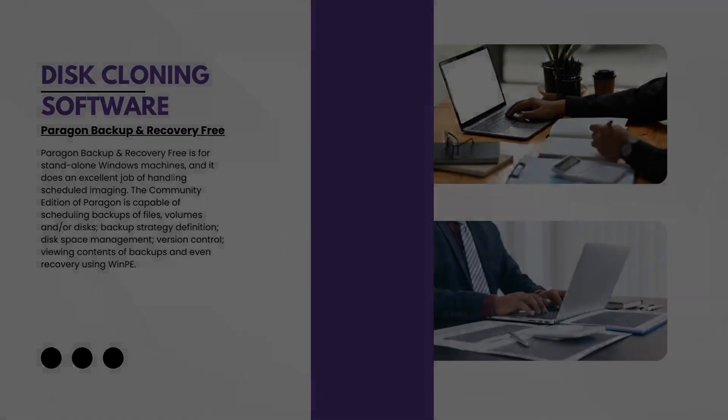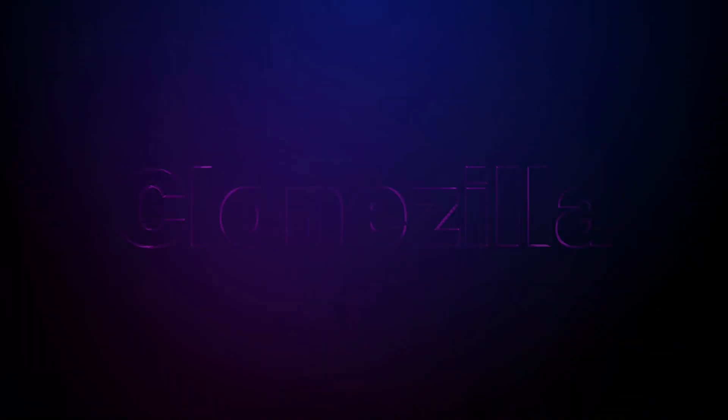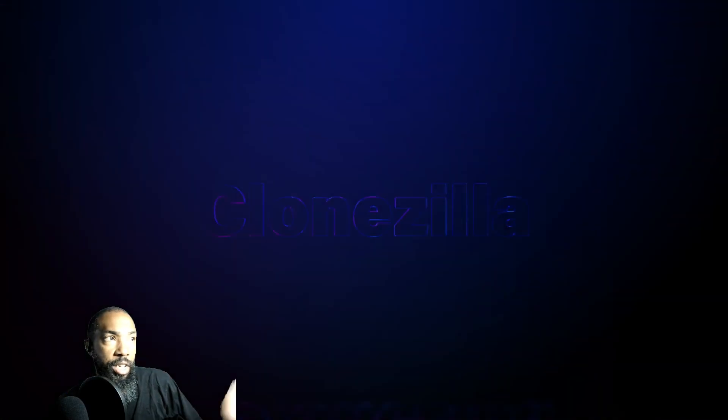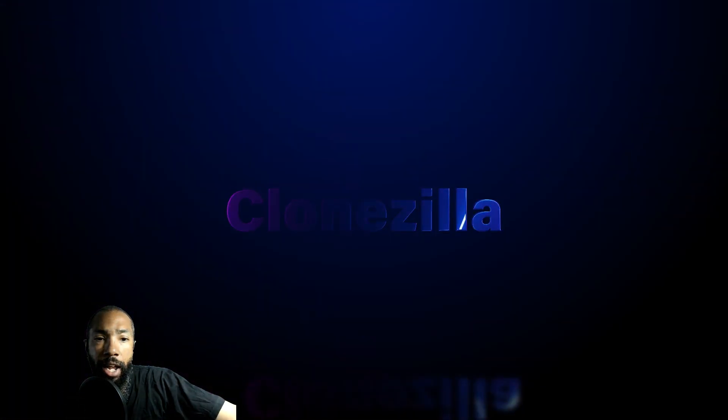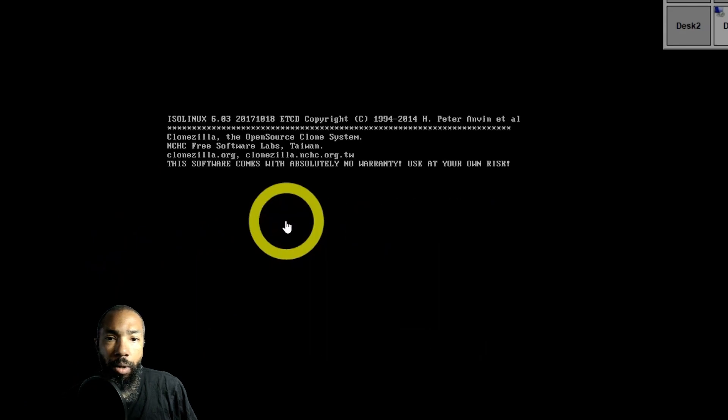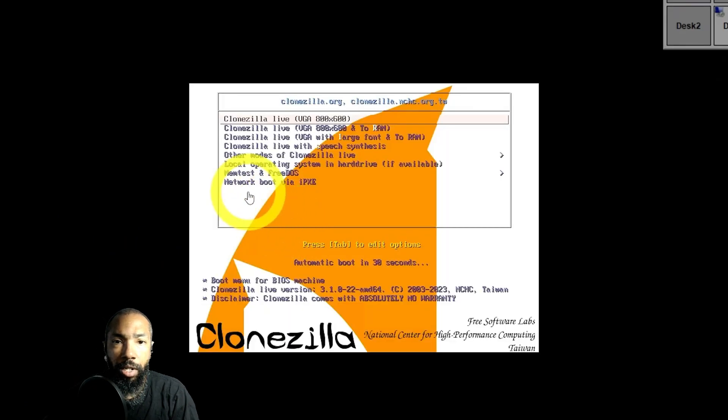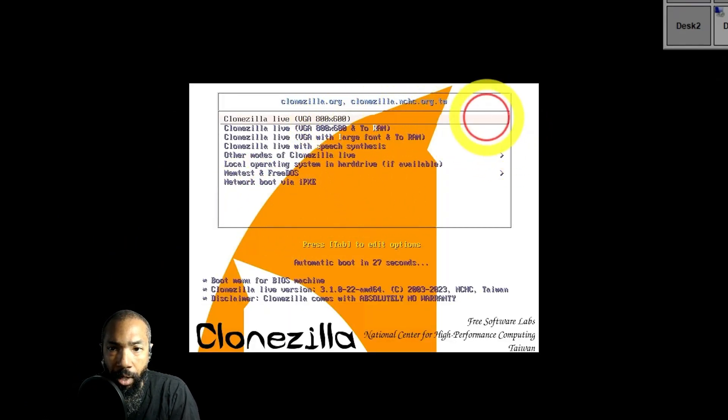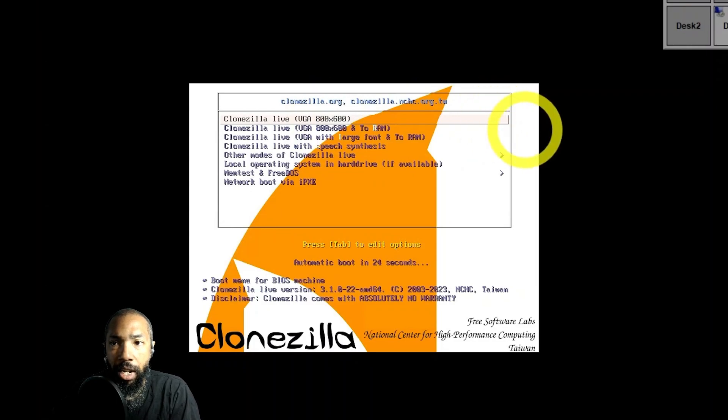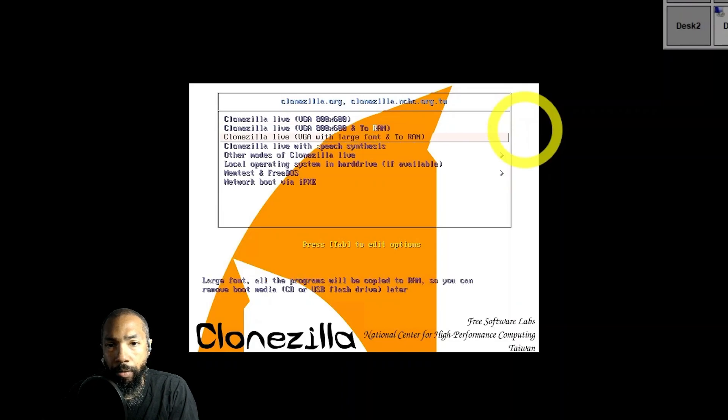Without further ado, we're going to look at Clonezilla and see what it does for us and see how it works. To look at it, I loaded it up in VMware.